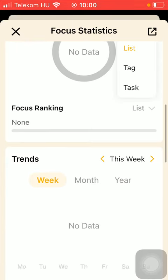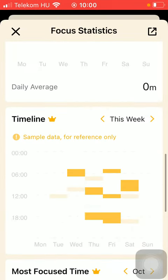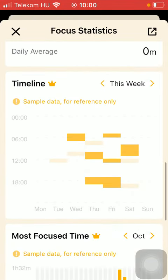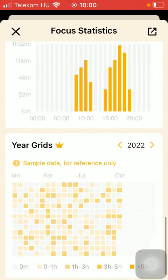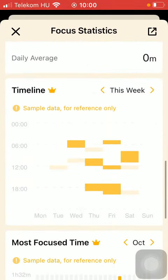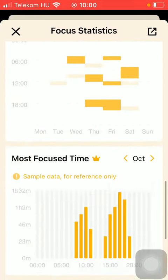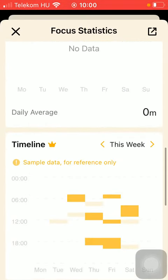You can also check out your details, focus ranking, here is your list tag and task, the trends, timeline, most focus time, and year grids. These last three functions are available to premium users.